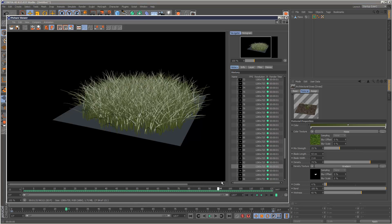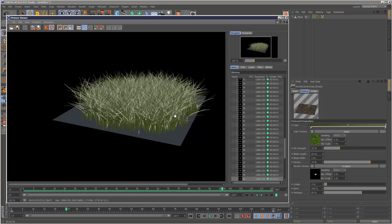So yeah, it's basically a pretty limited kind of tool. But if you need some quick kind of lawn grass for an architectural project, it's great.